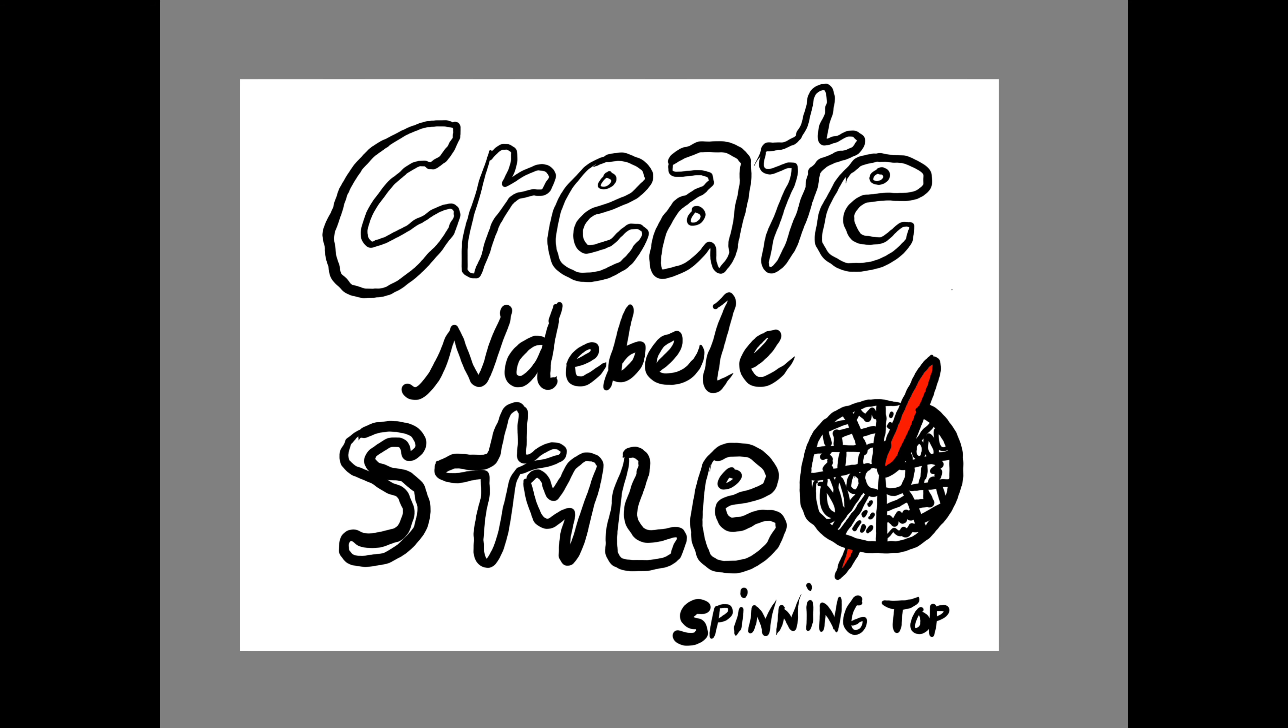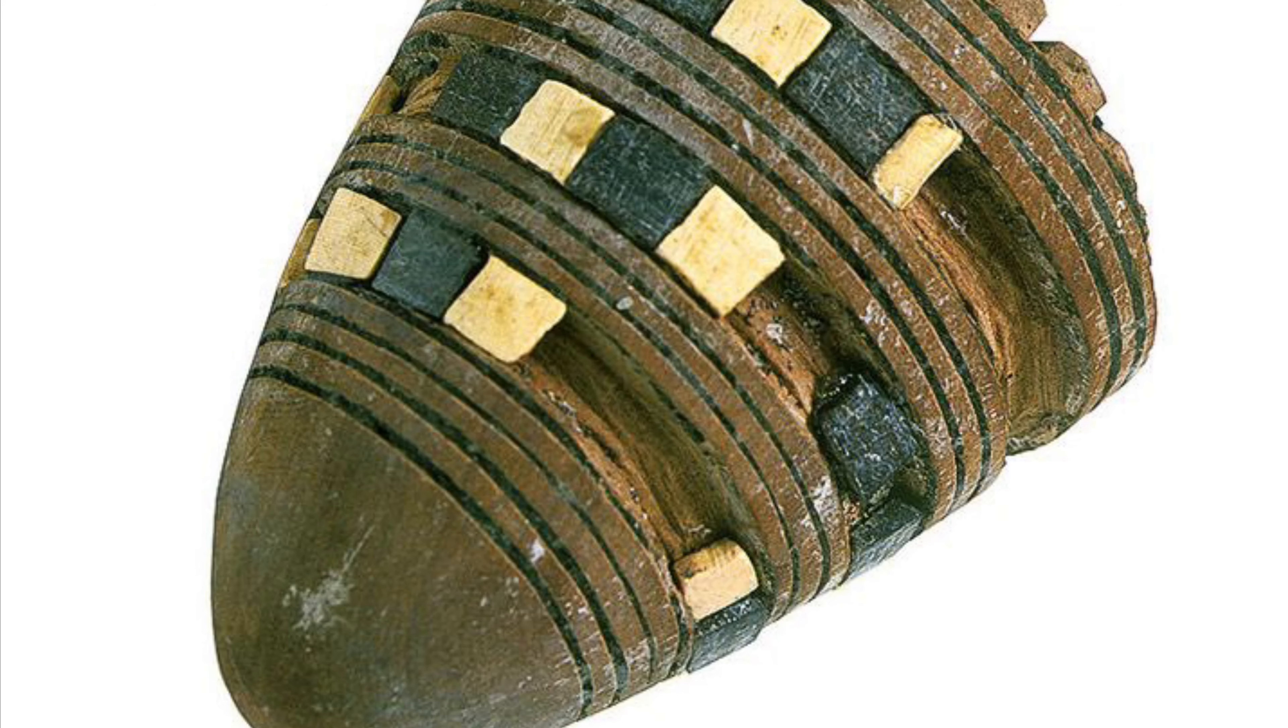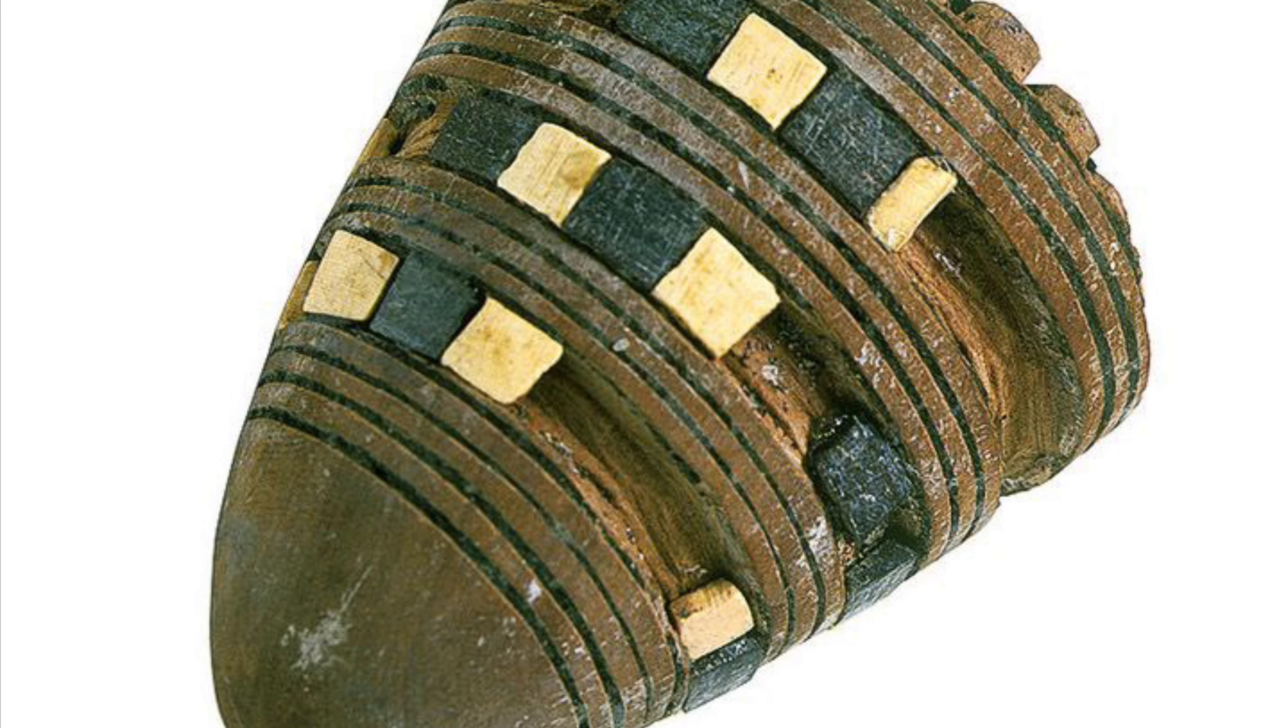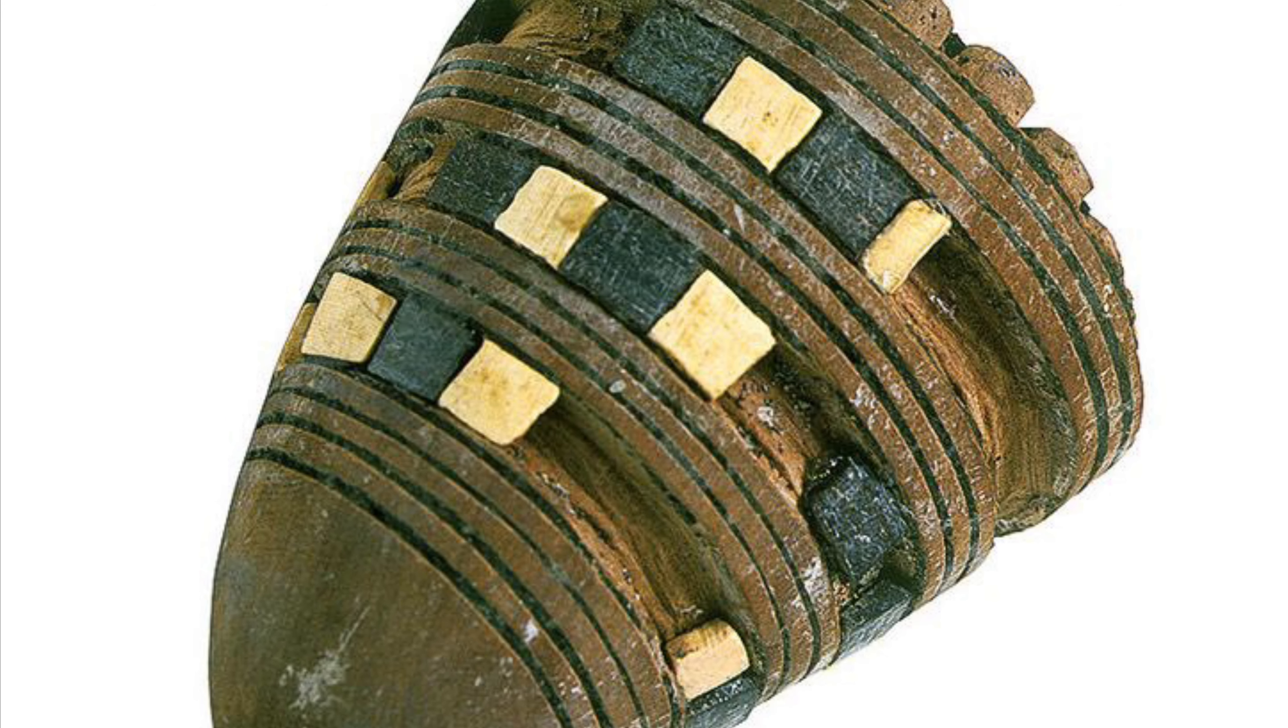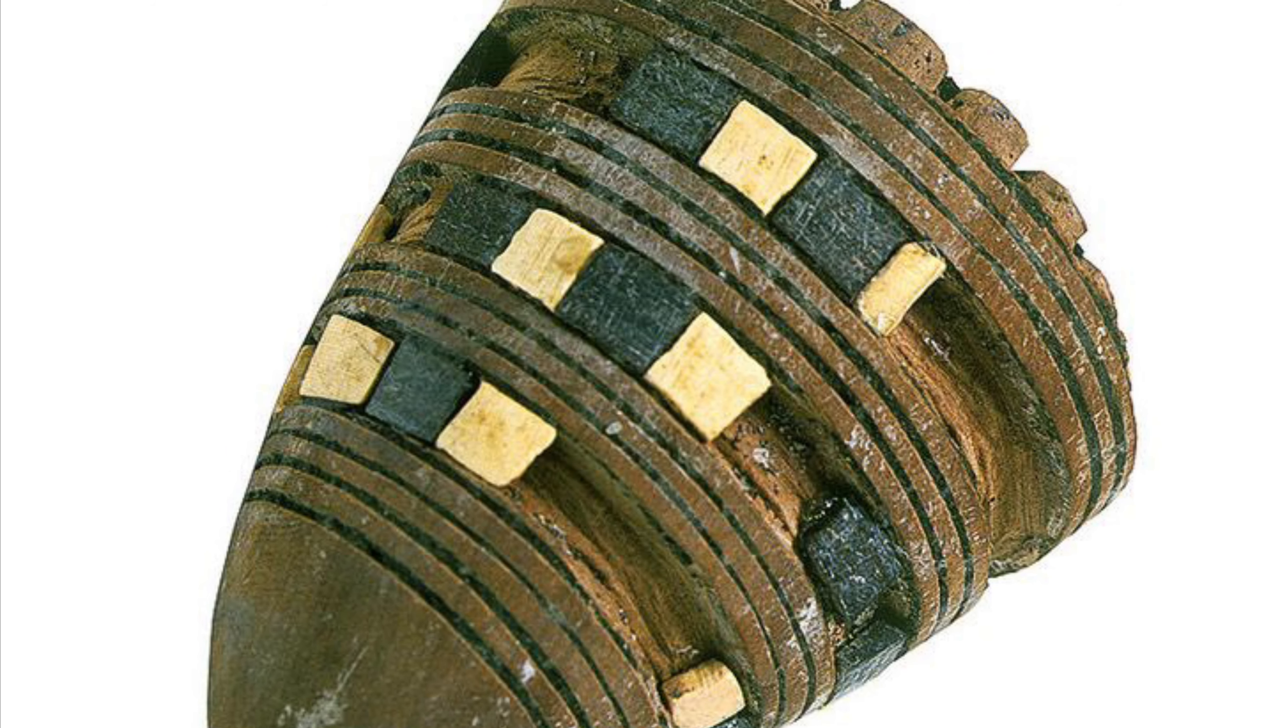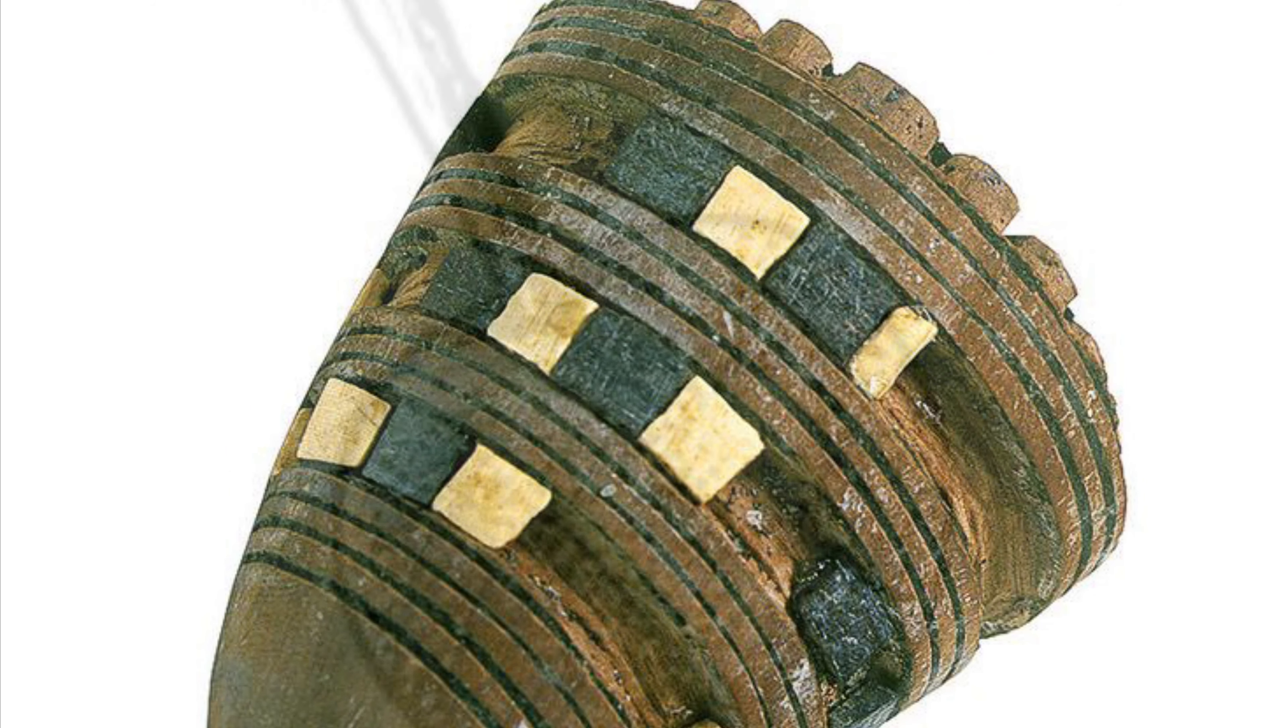One of the first spinner tops that was found in history was in King Tut's tomb. He had a spinner top made out of clay with beautiful designs around the outside.